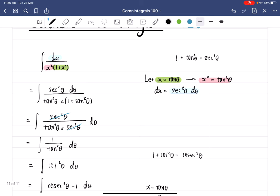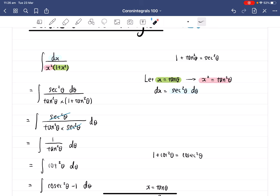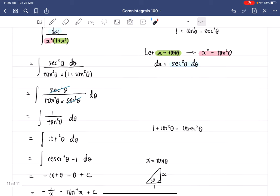The key idea behind this question is to recognize that 1 plus x squared and x squared are present, and 1 plus x squared suggests trig substitution. We can use either 1 plus cotangent squared theta or 1 plus tangent squared theta, but it's easier to use tangent and secant squared. That's all — thanks for watching.